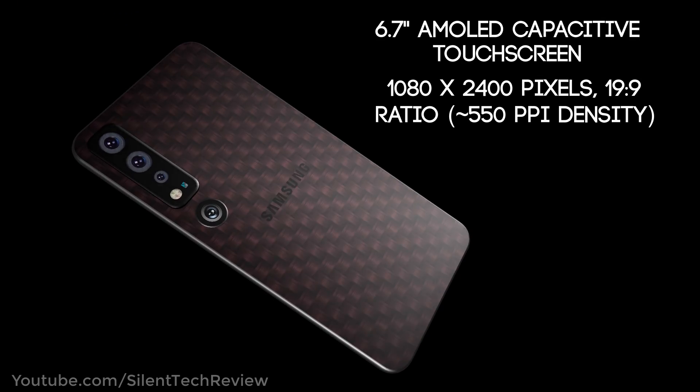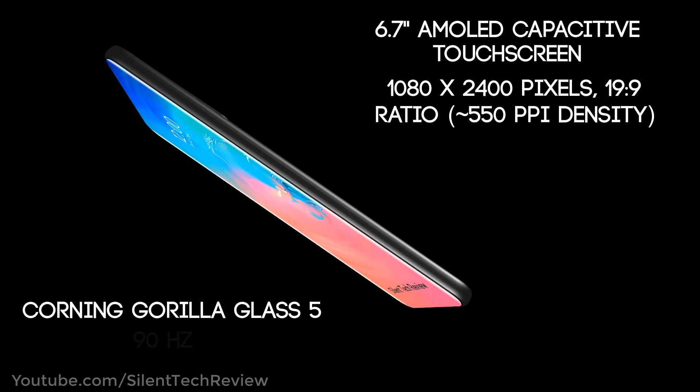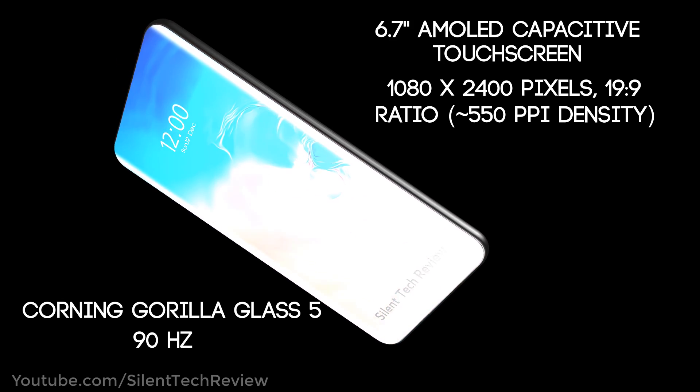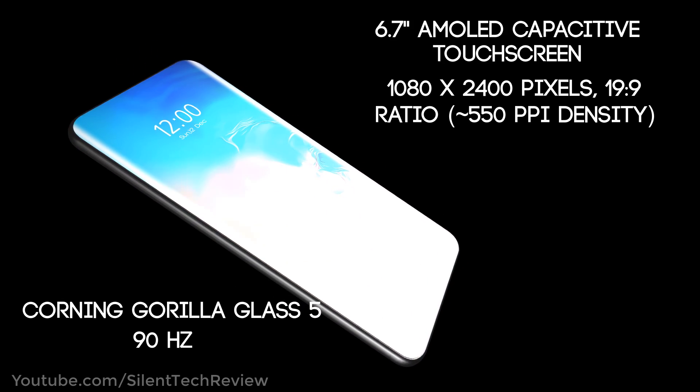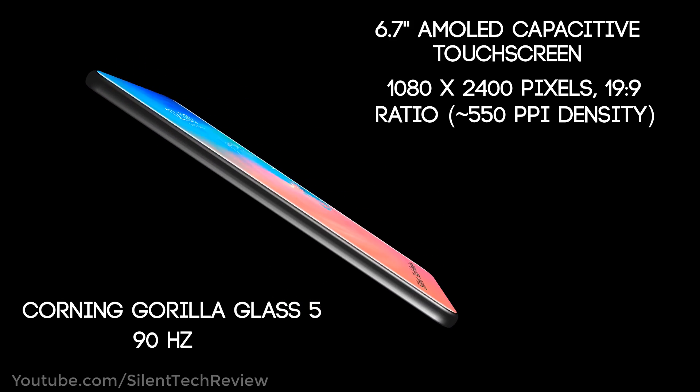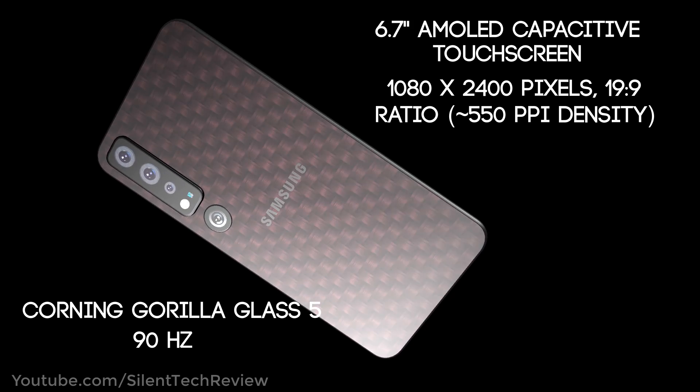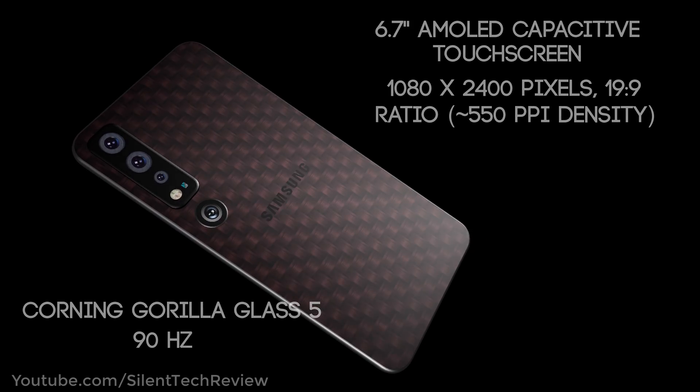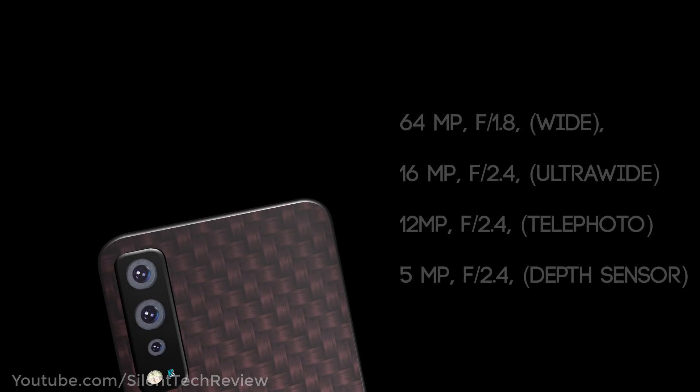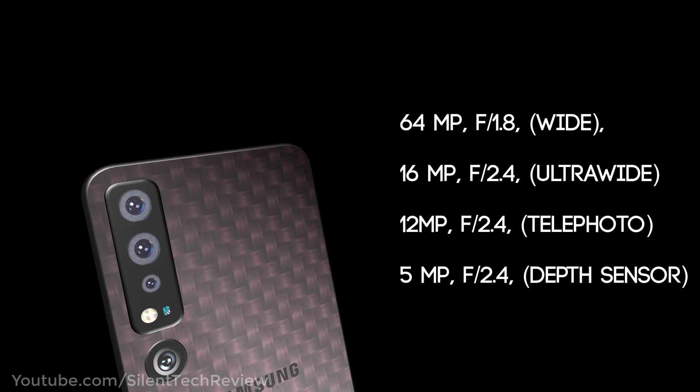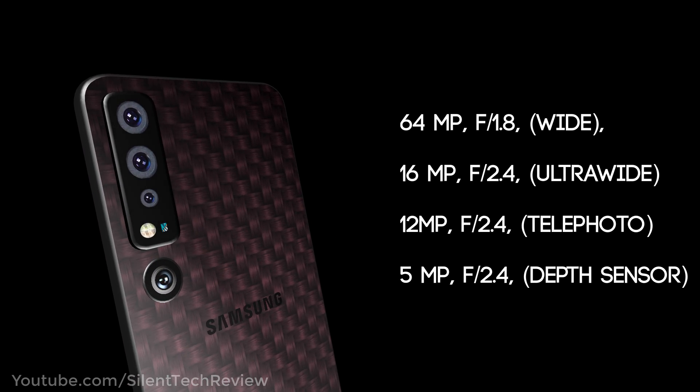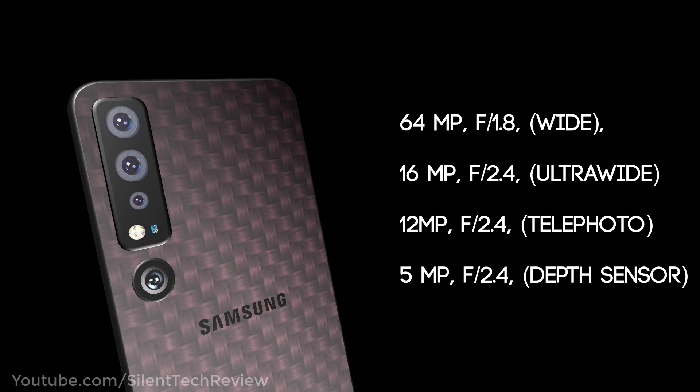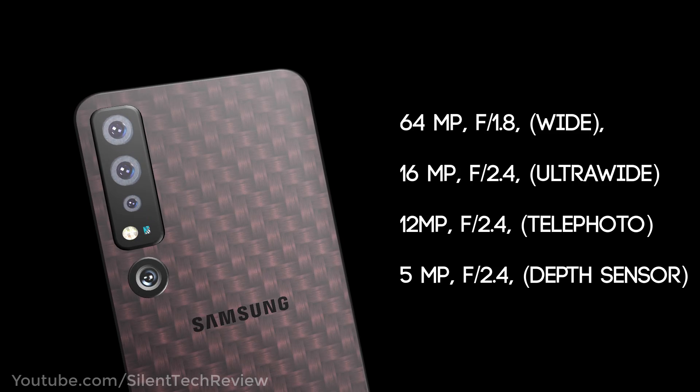6.7 inches AMOLED capacitive touchscreen, 1080 by 2400 pixels, Corning Gorilla Glass 5, and 90Hz touch sensing. Rear cameras include 64MP wide, 16MP ultra wide, 12MP telephoto, and 5MP depth sensor.